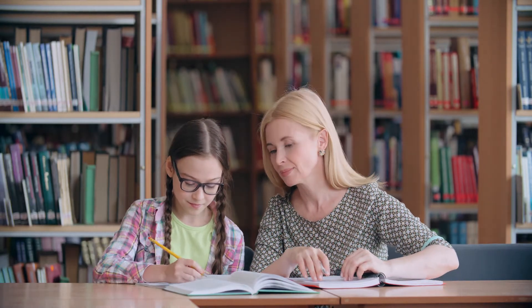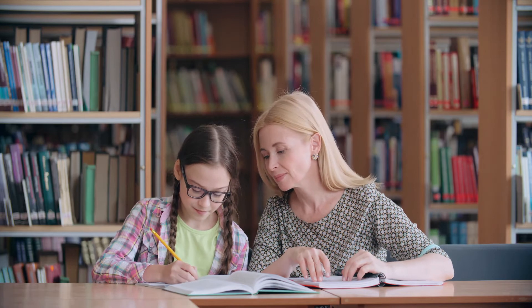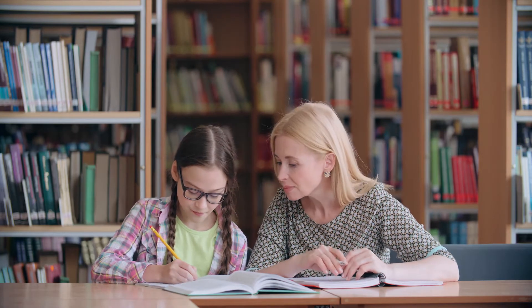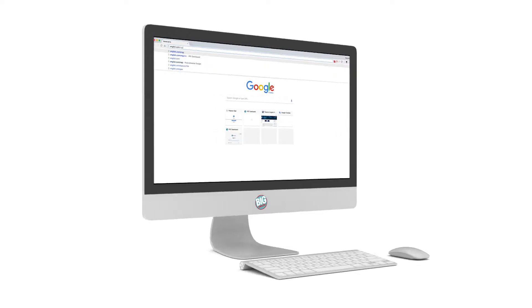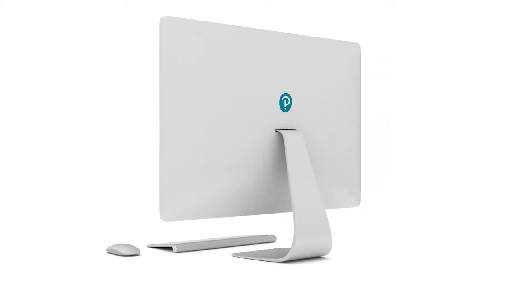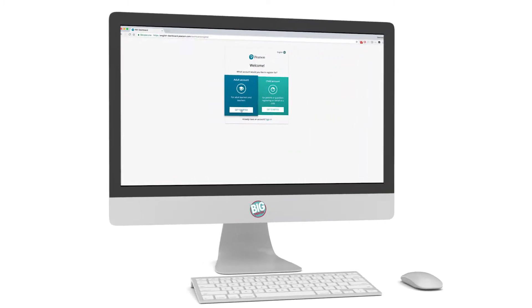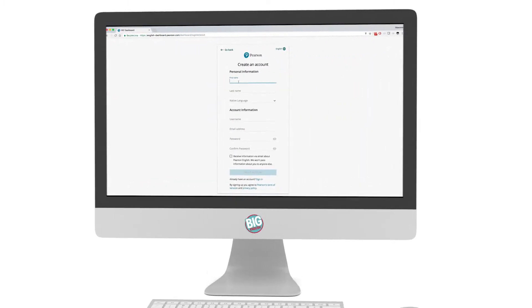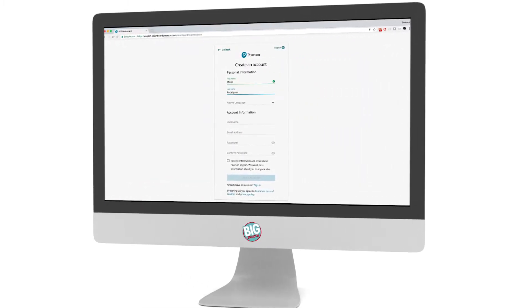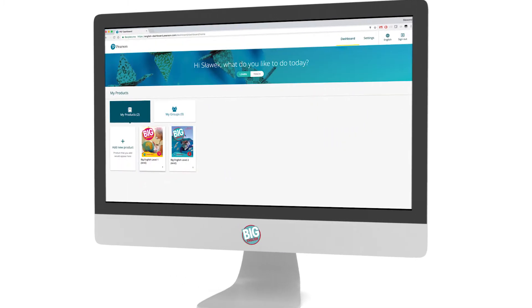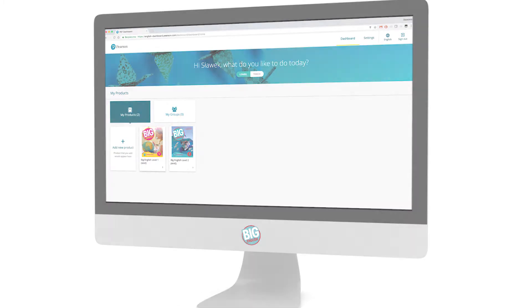To access the portal, go to english.com/register, create an account, and add the access code from inside the student's book. You will then have all the Big English digital resources at your fingertips.